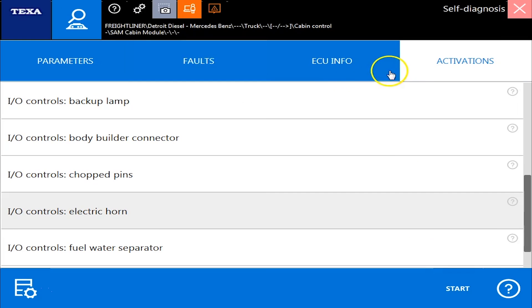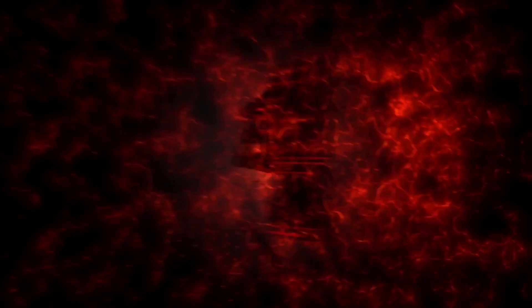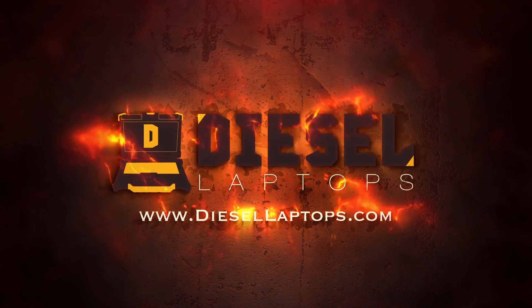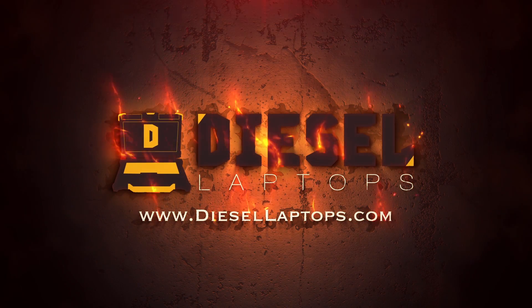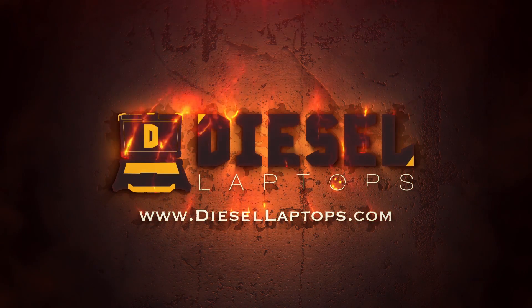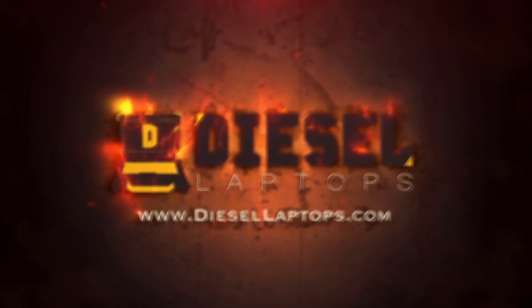So there you have it. The commands you can do on a bi-directional on Freightliner. Thank you for watching. We'll see you next time.